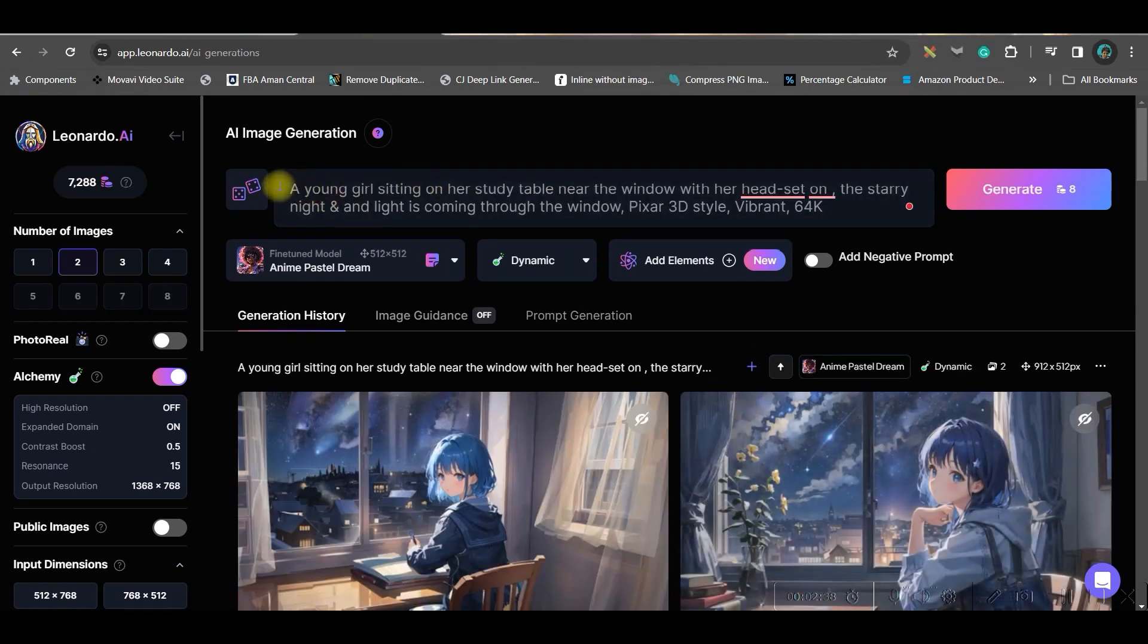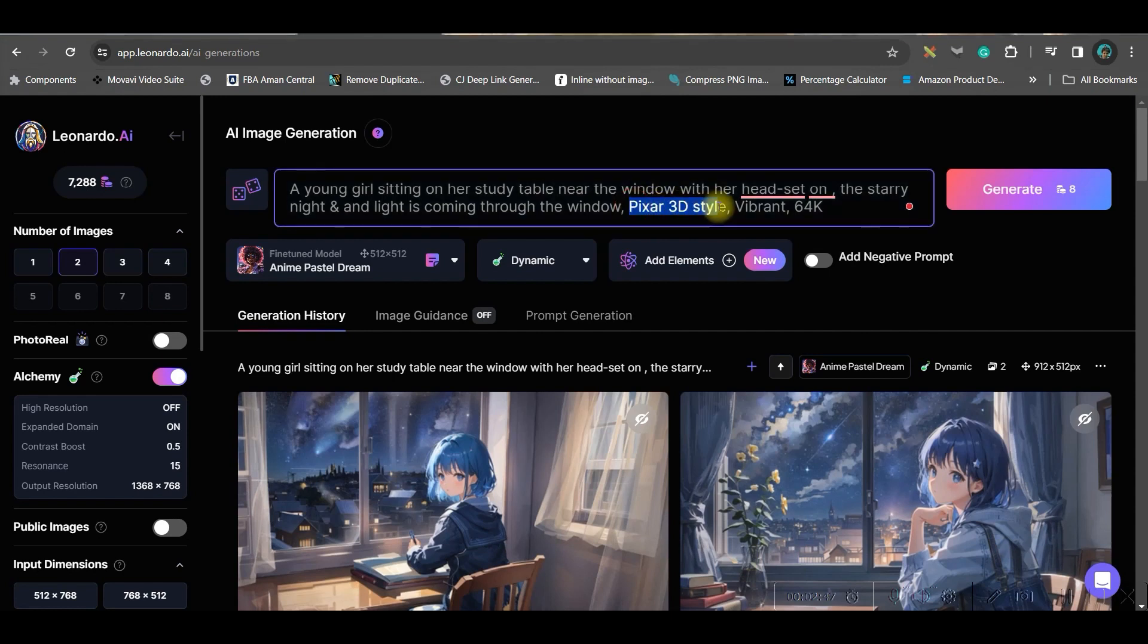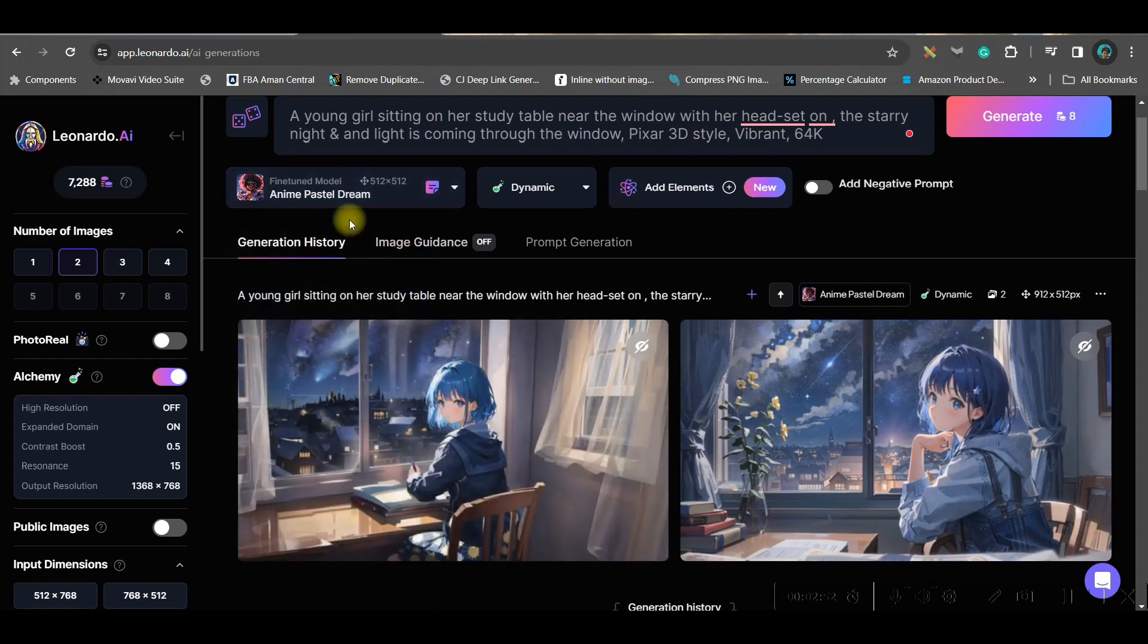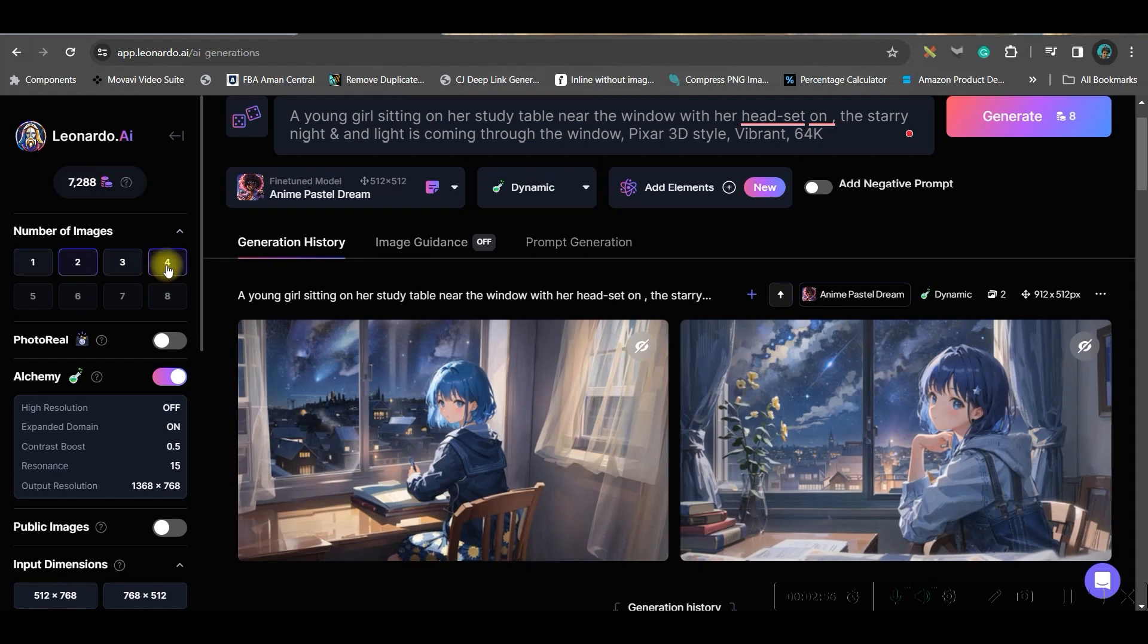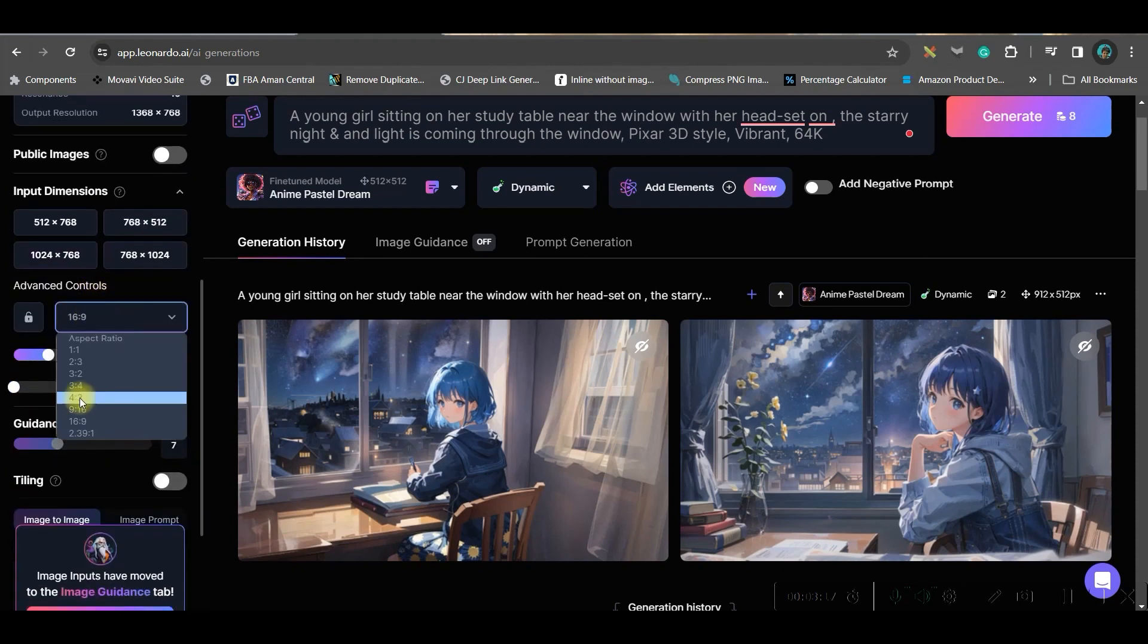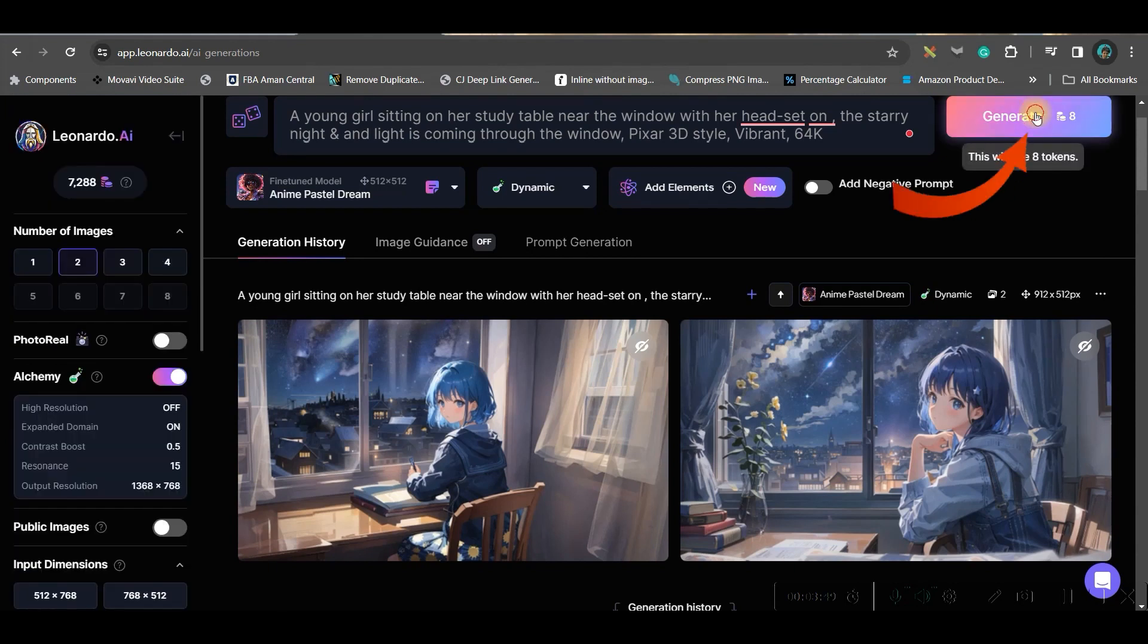Here we will be giving a killer prompt. This is how I have written my prompt: a young girl sitting on her study table near windows with her headset on. At the end I have added Pixar 3D style vibrant and 64k. I have selected Anime Pastel Dream, and here on the left hand side you can choose up to four images. 150 credits for free accounts will be given every single day with copyright license, so you don't have to be bothered about the license or any commercial problems. Leonardo AI is absolutely free, and on their free plans also you're getting commercial license. Come to this advanced option and here 16:9 is a widescreen ratio which we are going to select for YouTube long form videos.